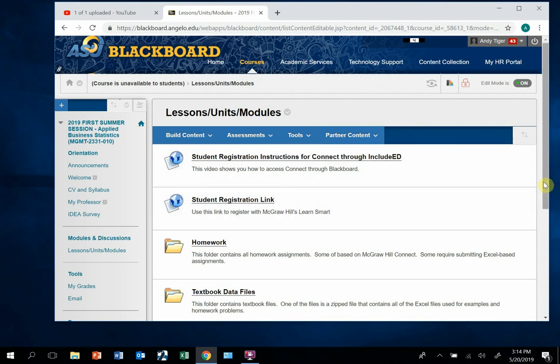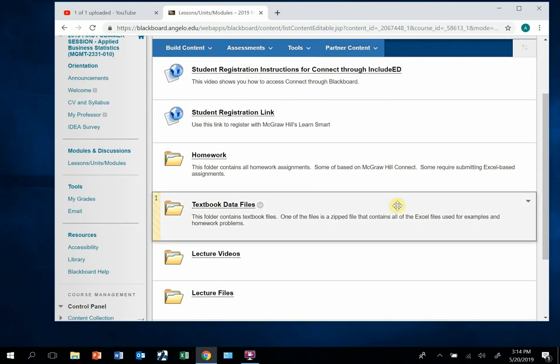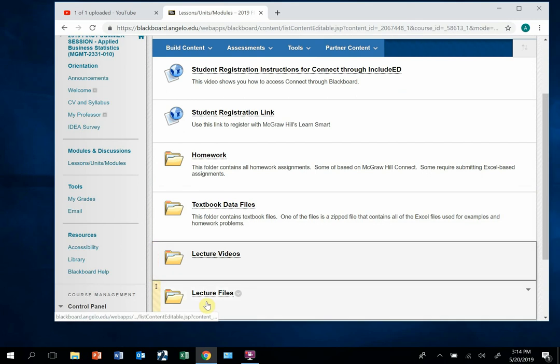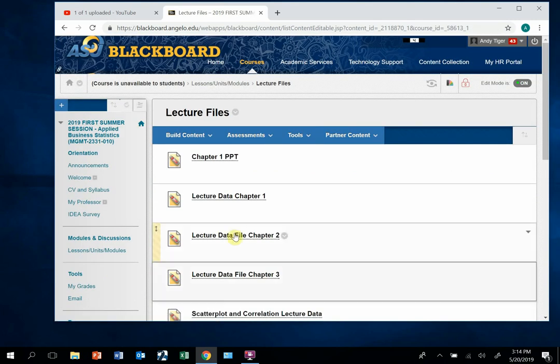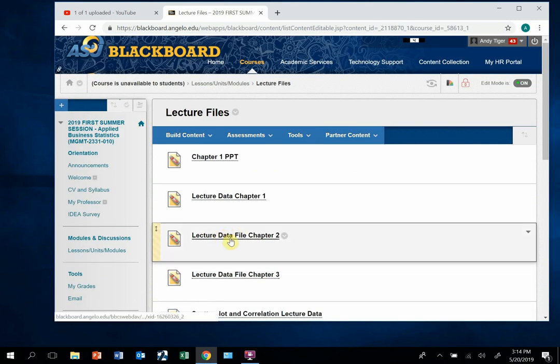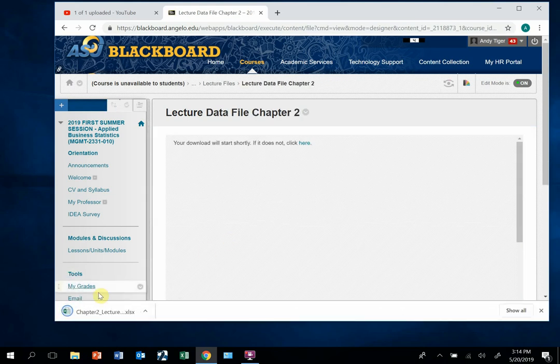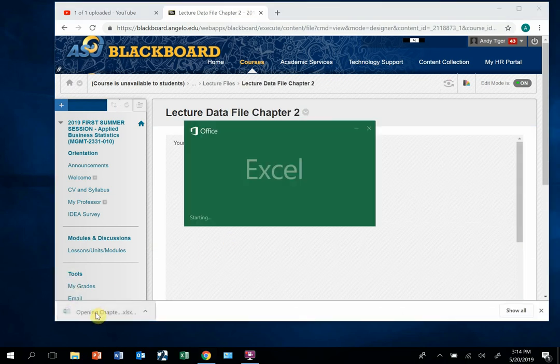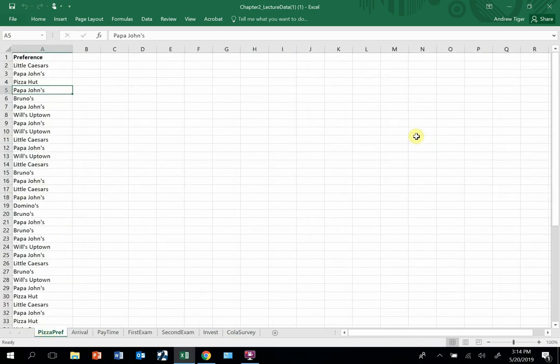The data that we're going to use, because this is chapter 2 stuff, I'm going to go to the lecture files and get the lecture data file chapter 2. I'm going to open it up and we need to go to the pizza prep worksheet.